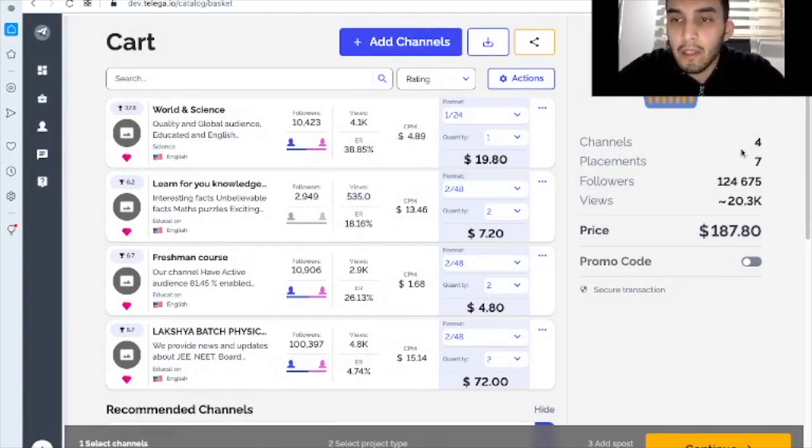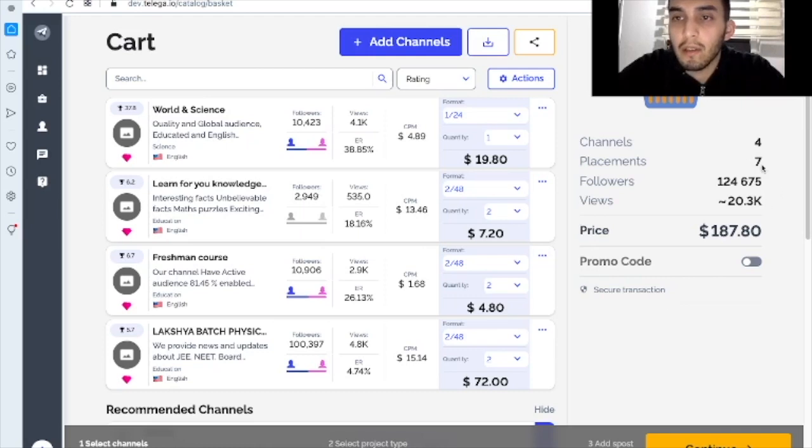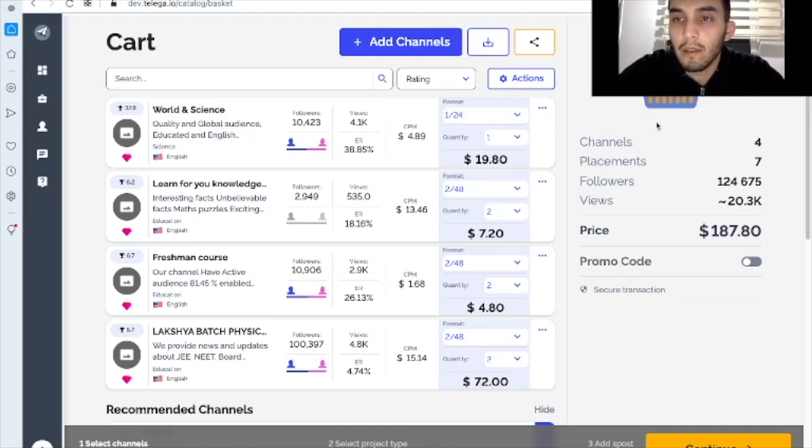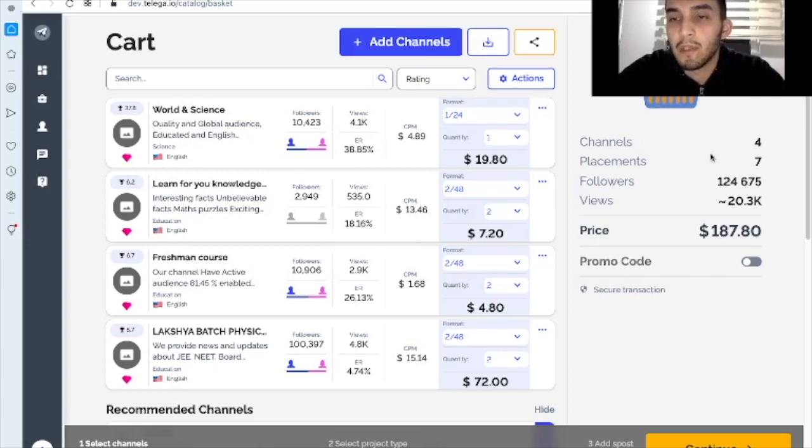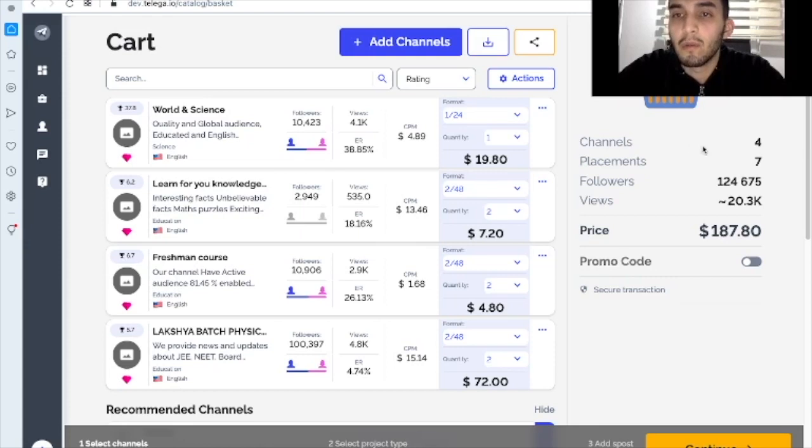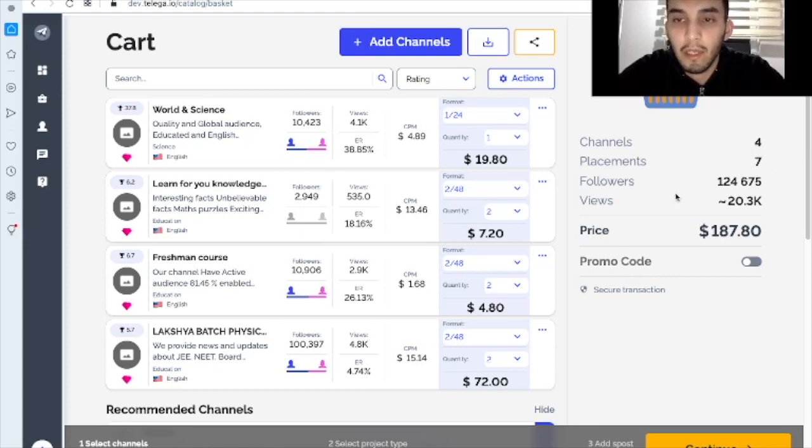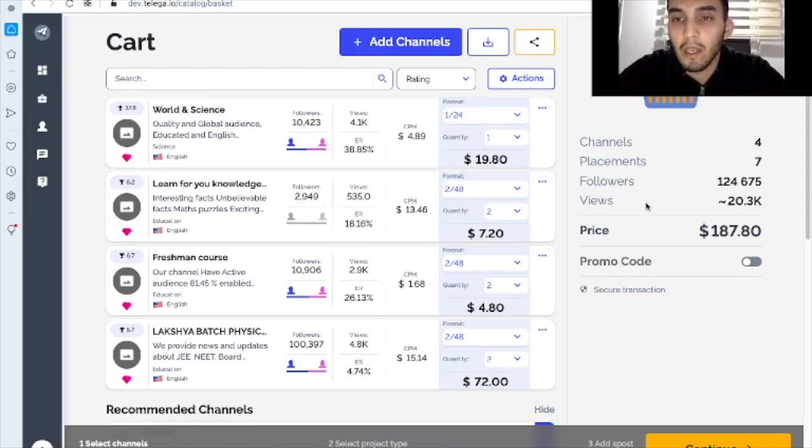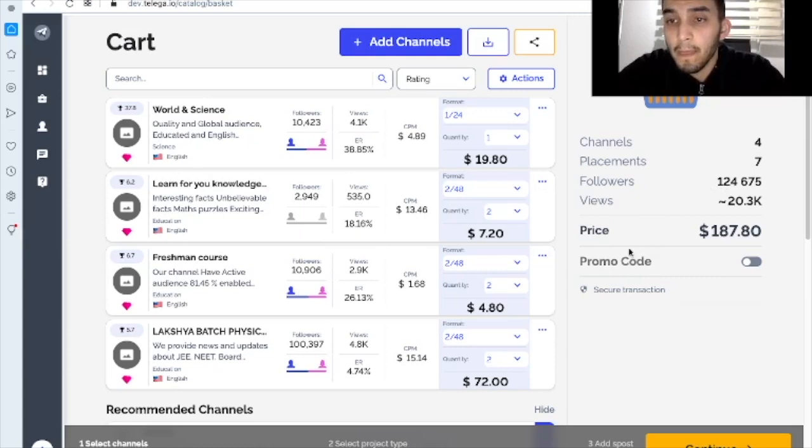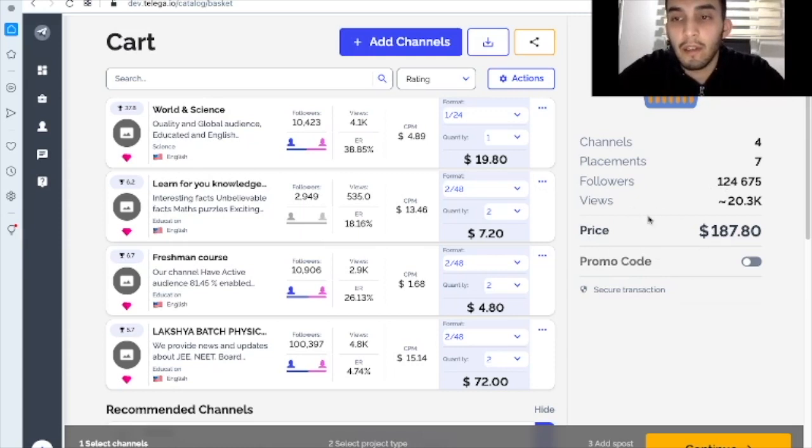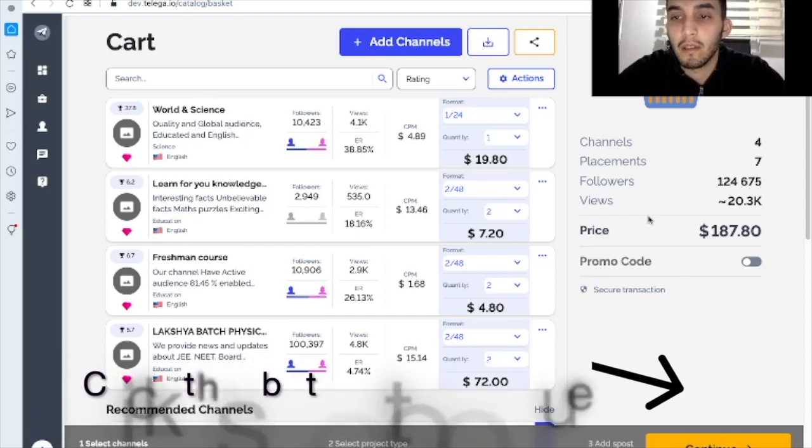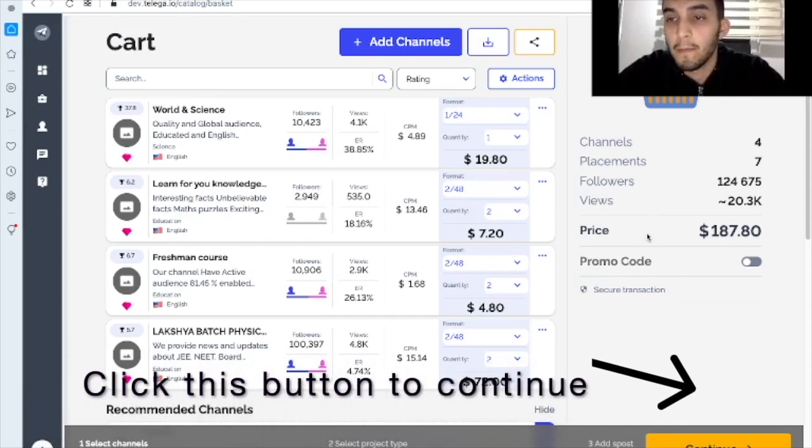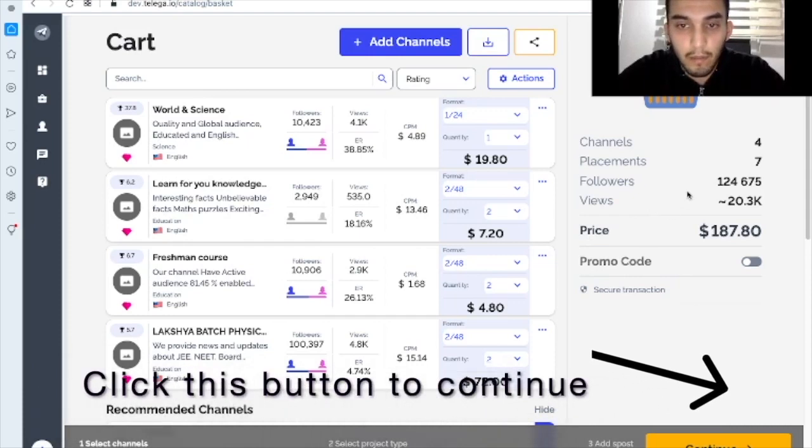On the right side here under the kitty you can see the summarized information. So we've picked four channels. We have seven placements, 124,000 followers, etc. And the total price is $187.80.